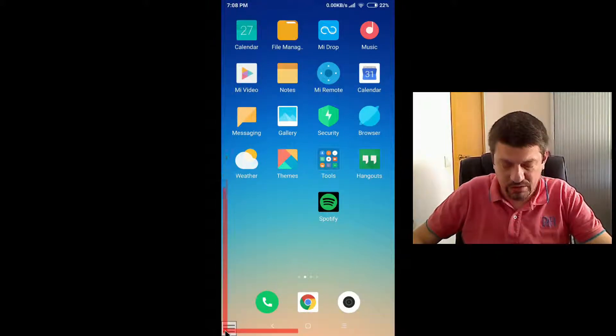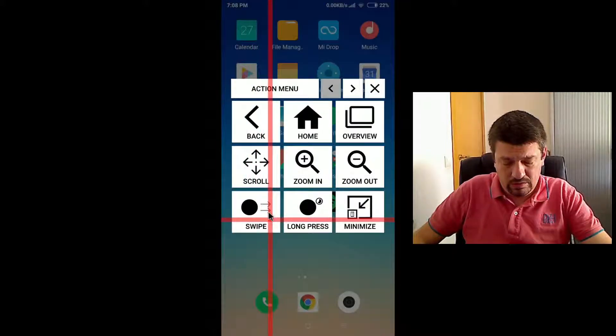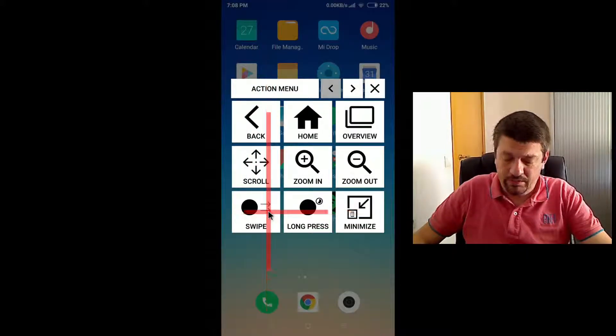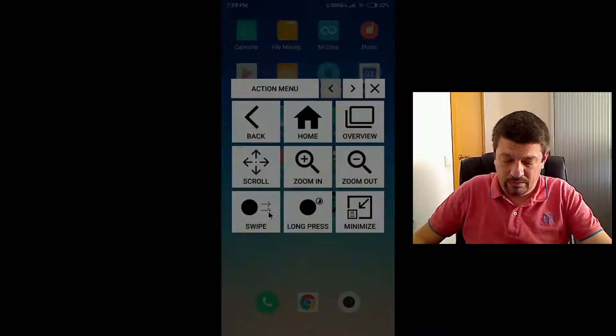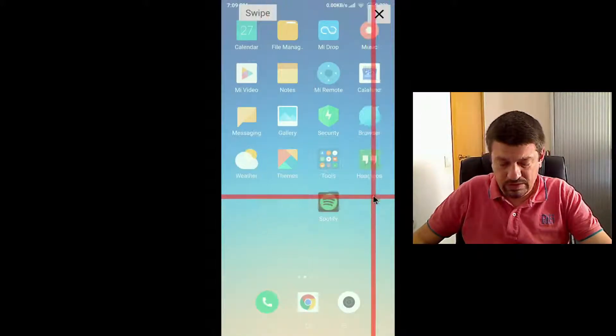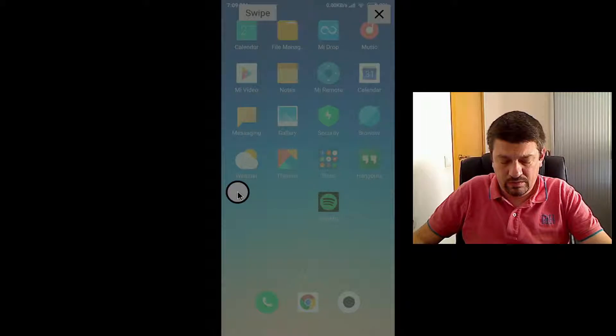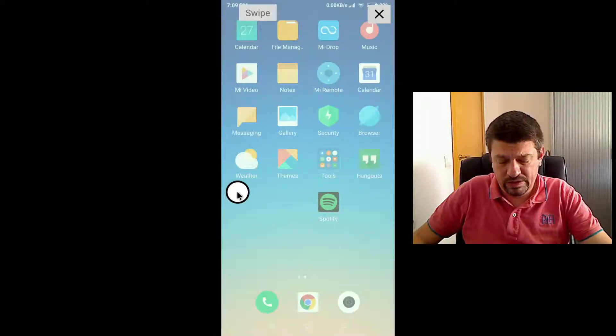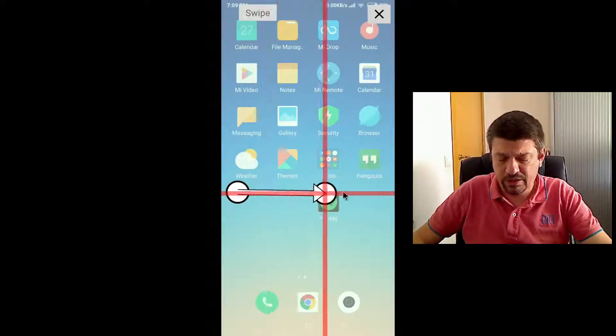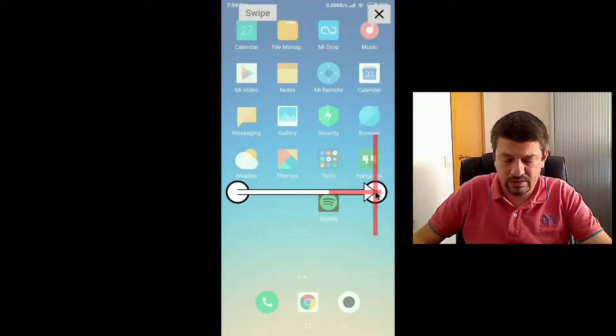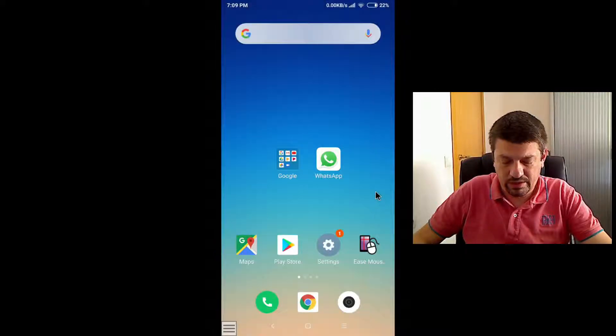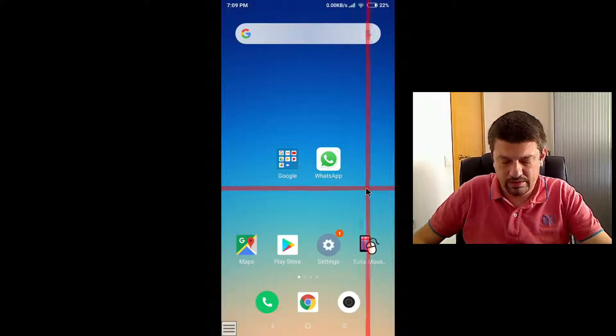Let's do the opposite now. Let's swipe back again. In this case, I need to first start the gesture here and finish the gesture here.